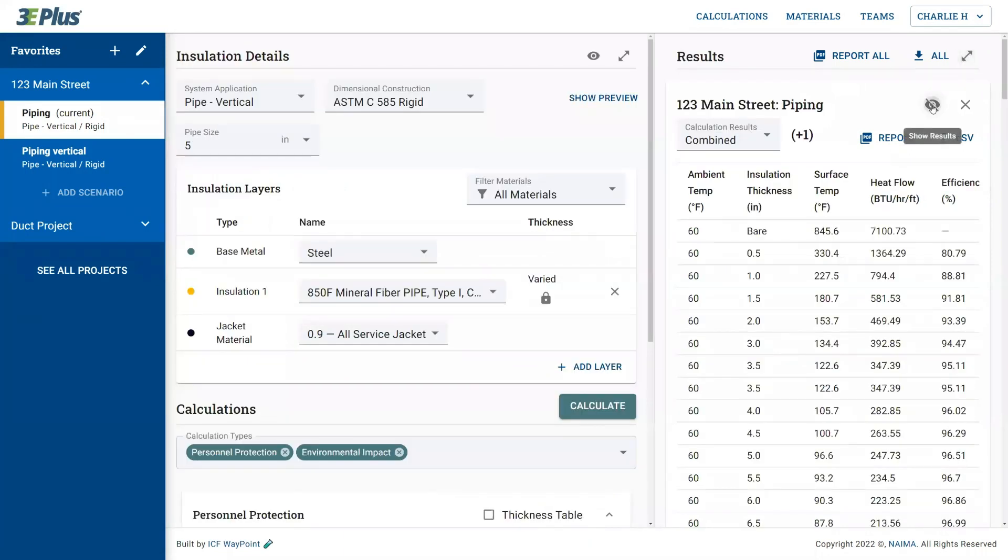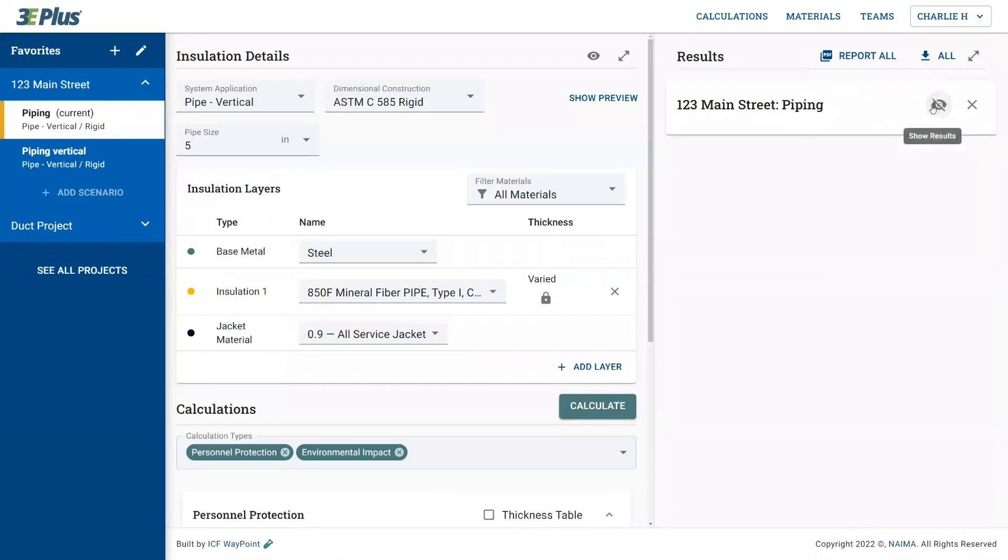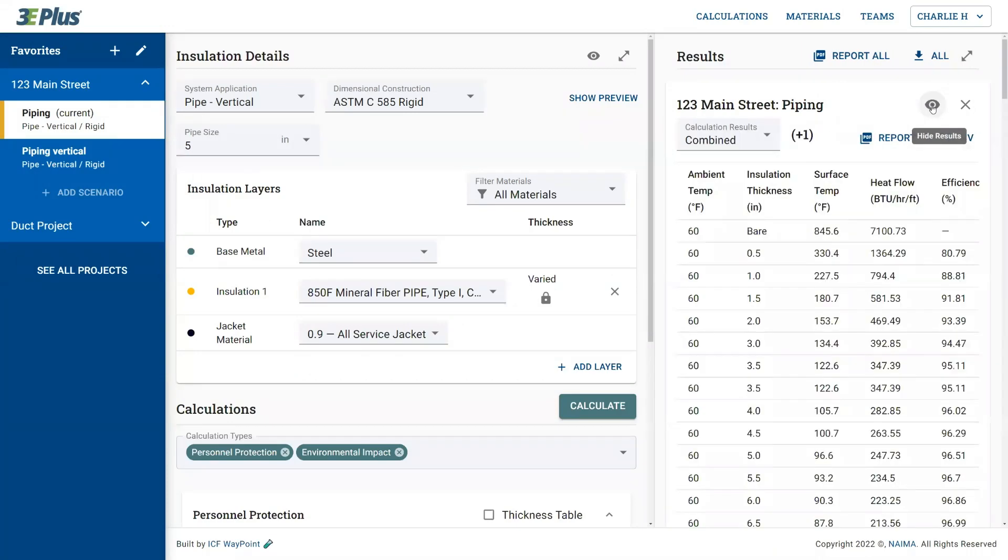And additionally, you can expand or collapse individual scenario results that you've run in your current session.